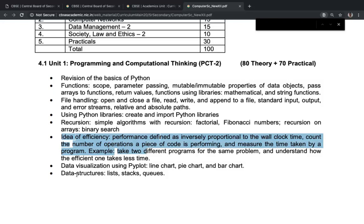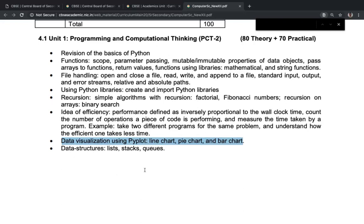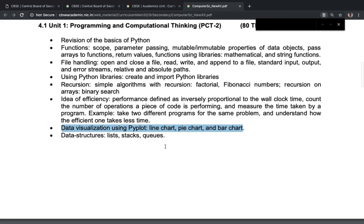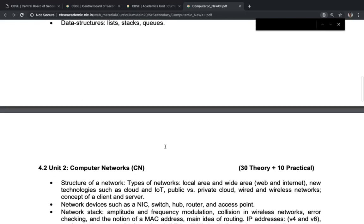Data visualization using pyplot is covered — pyplot is one of the modules that will be taught, including line charts, pie charts, bar charts, and so on. Then we have data structures like linked lists, stacks, and queues using Python. This covers the programming part of the syllabus.